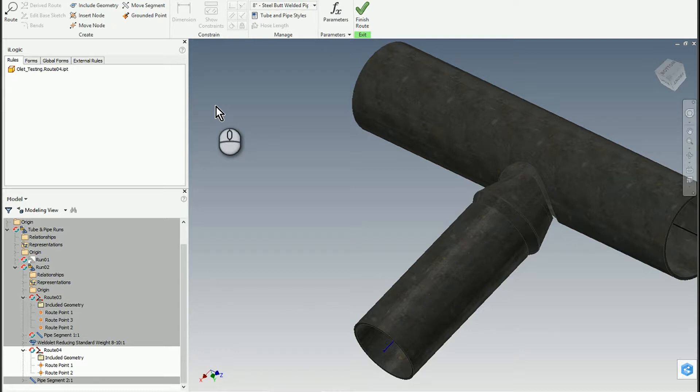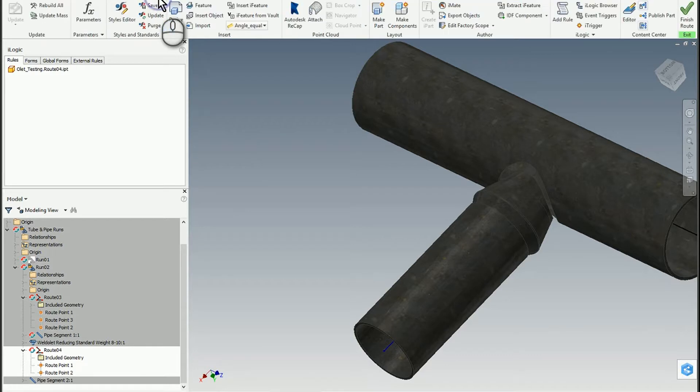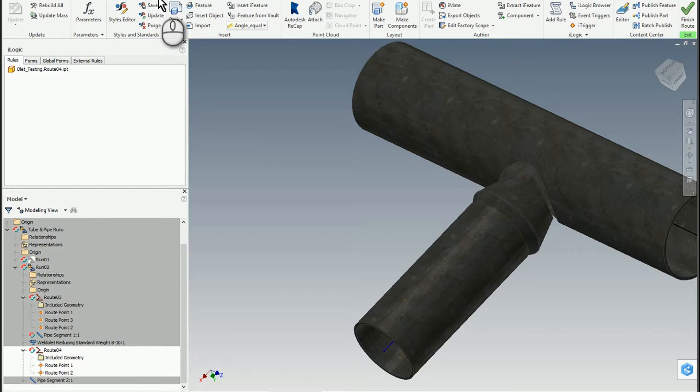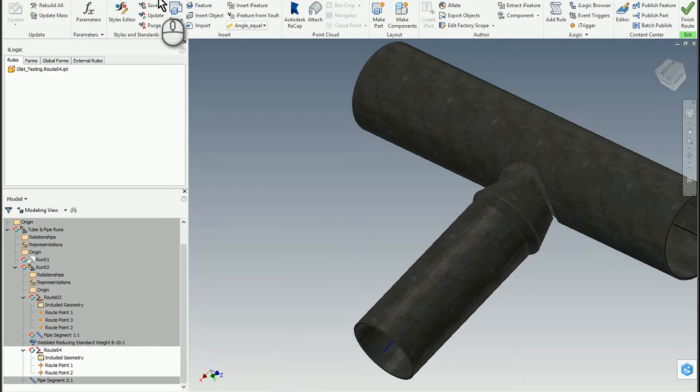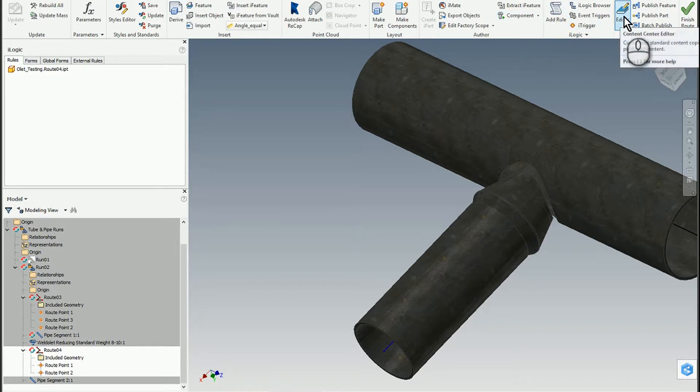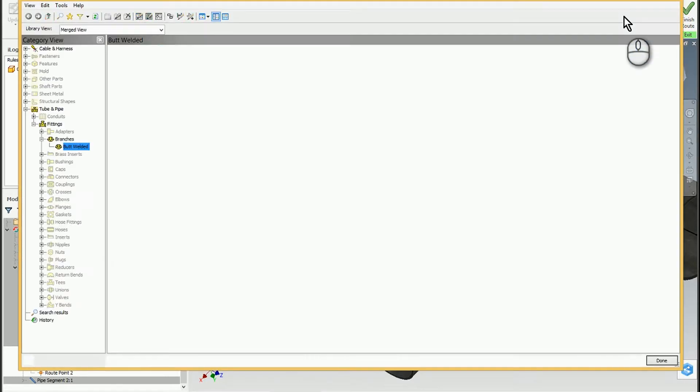To do that, you have to create a custom Inventor Content Center library. I'm assuming most people know how to do that; if not, reach out and I'll show you. Once you've got a custom library configured within your project, you can come up here to the editor.